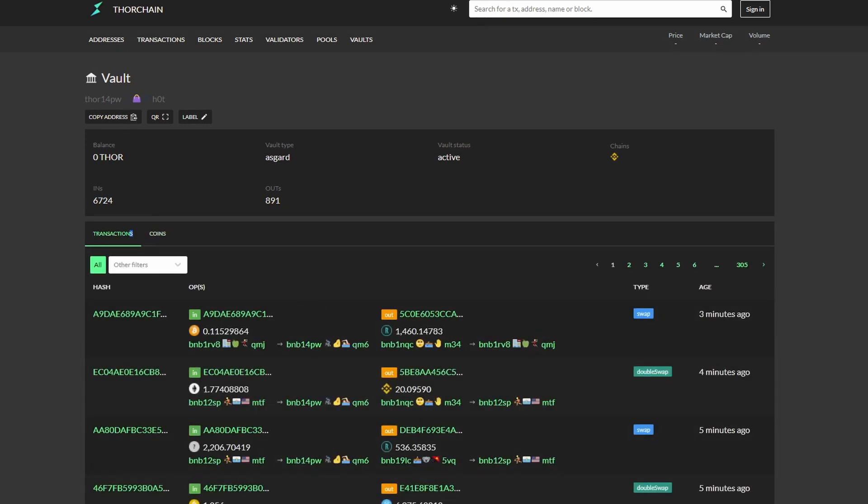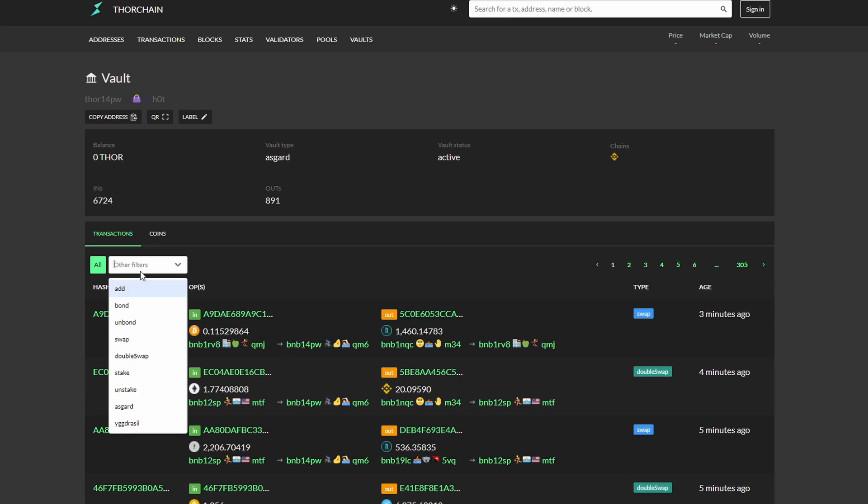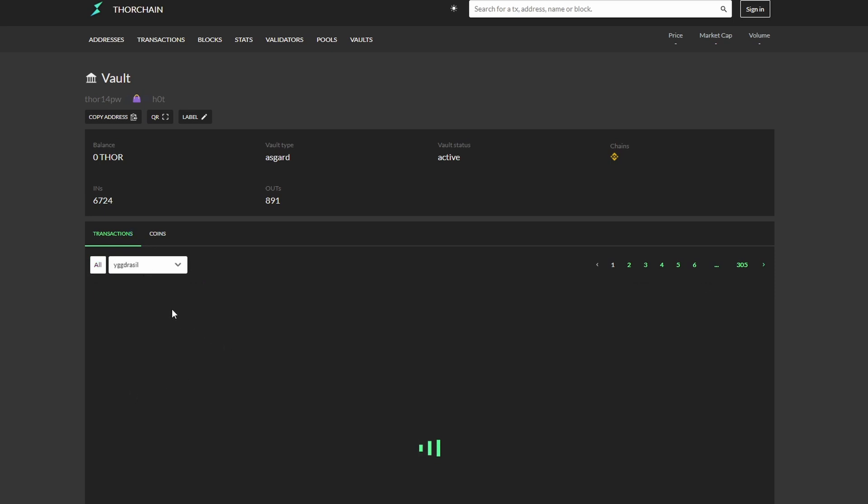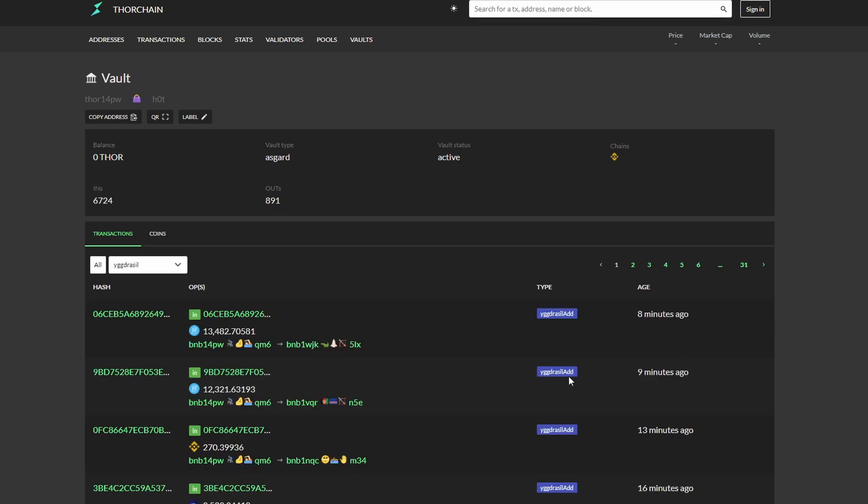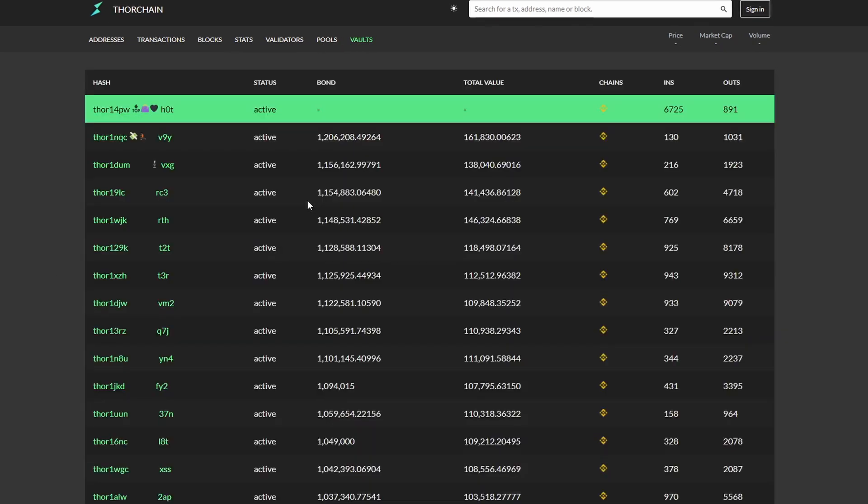As the Asgard vault holds most of the funds, sometimes the Yggdrasil vaults need to be topped up. So you can go along here and you can type Yggdrasil. And you can see it being topped up or Yggdrasil add. So we can see this happening here. ThorChain does move funds between vaults to optimize the network as swaps happen faster from the Yggdrasil vault than it does from the Asgard vault. So we go back and let's have a look at some of these Yggdrasil vaults.